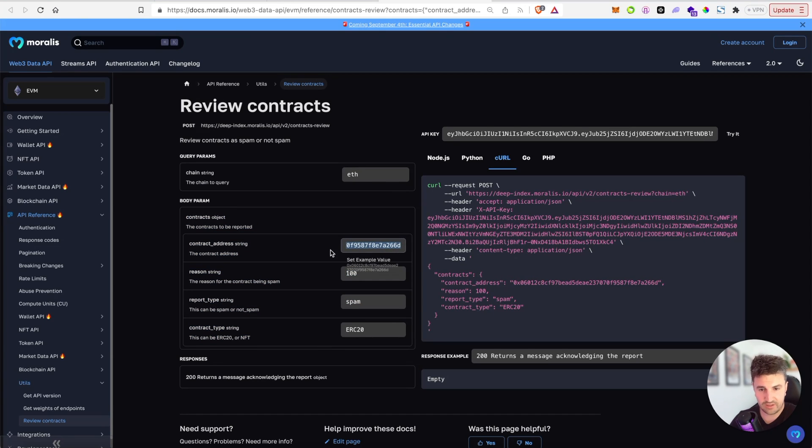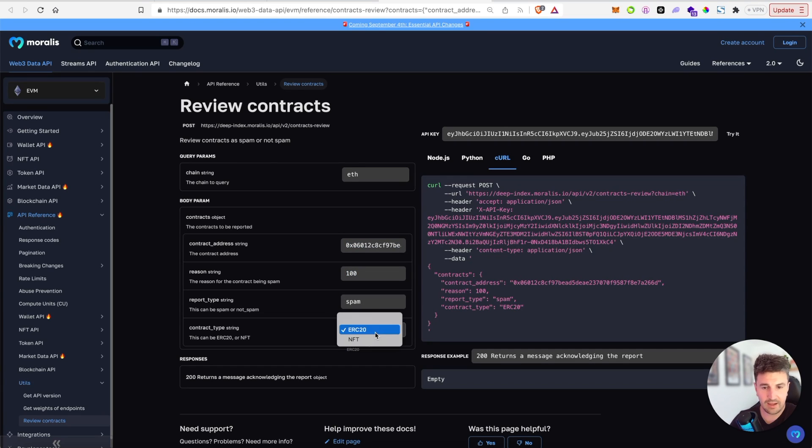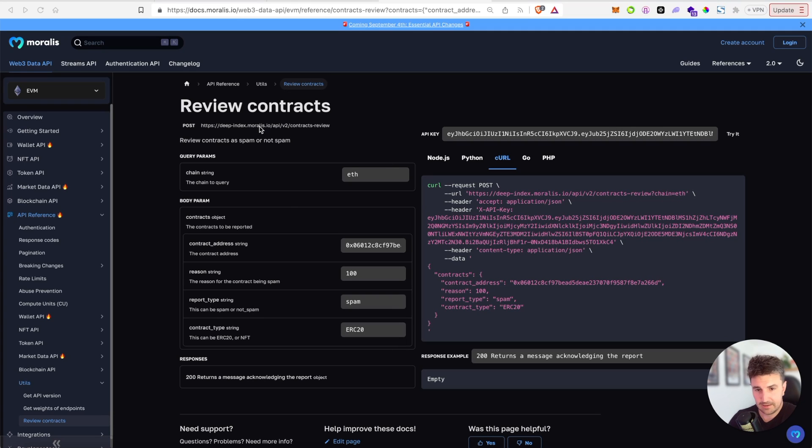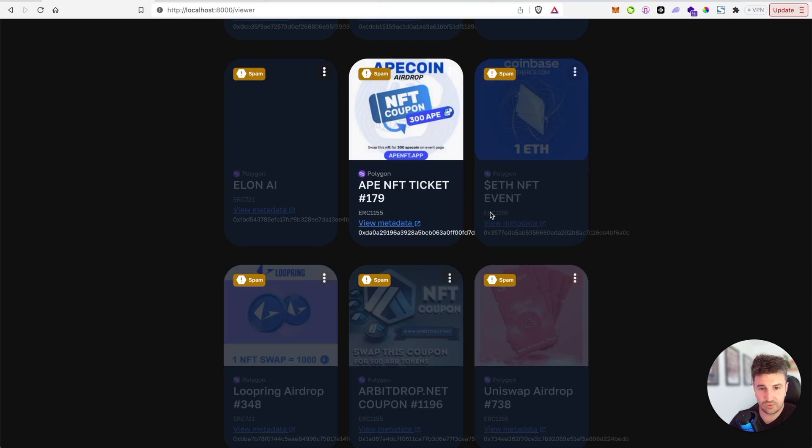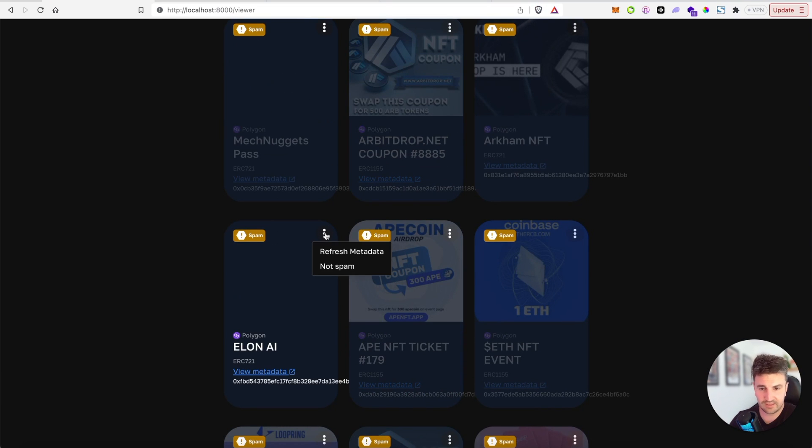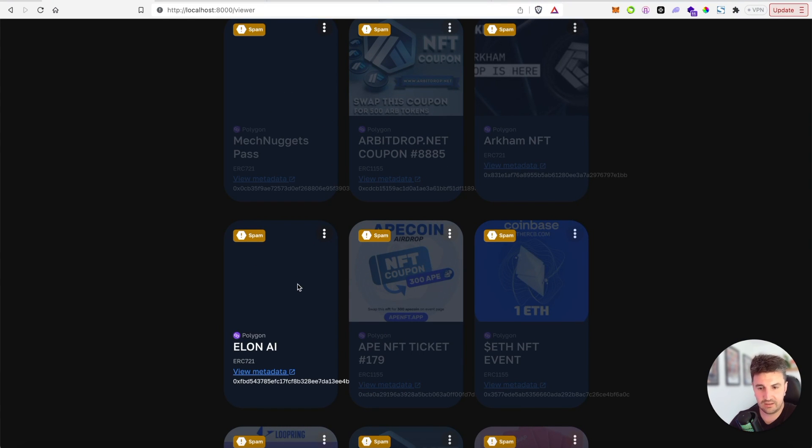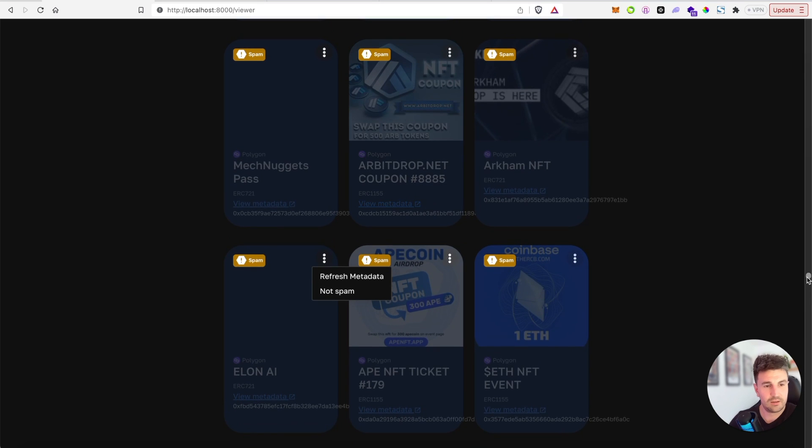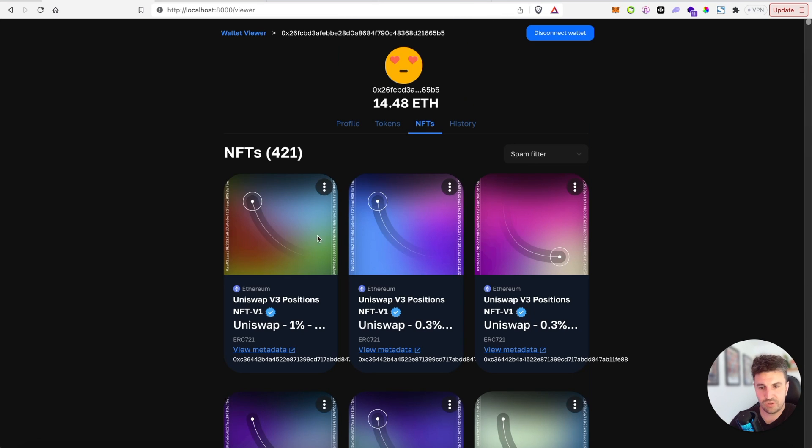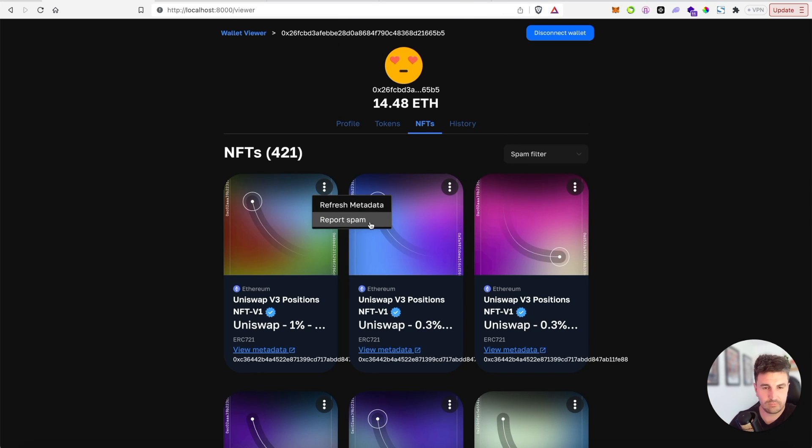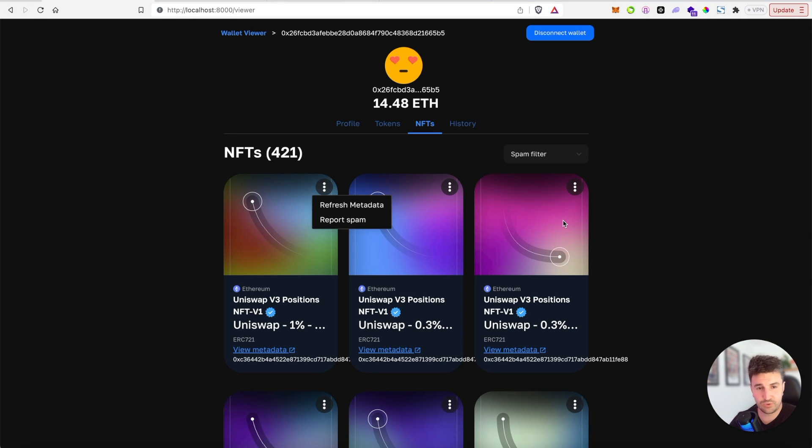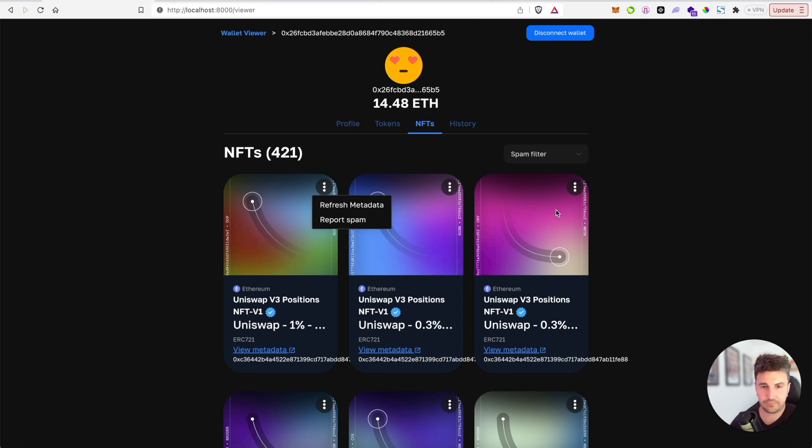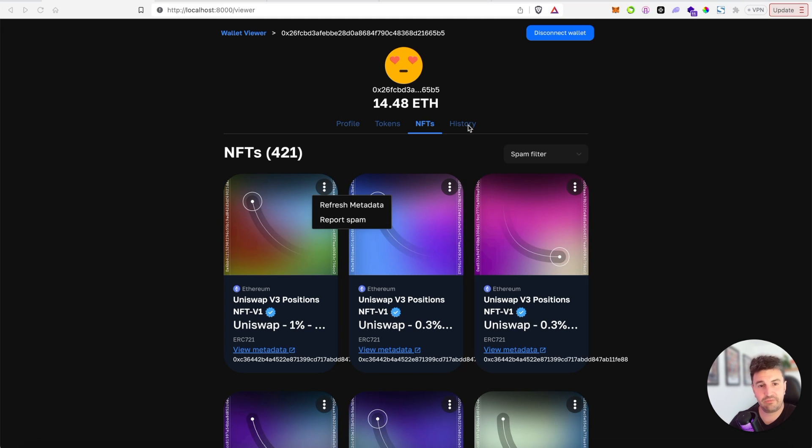This can be used yourself or you can actually integrate it like some of our customers do directly within your app. So for example, if we've marked this particular Elon AI token as spam, you could tell us it's not spam, or the other option, you could report spam on a new contract. This way, this then comes through to our internal team to review and any updates will be reflected in an hour or so.